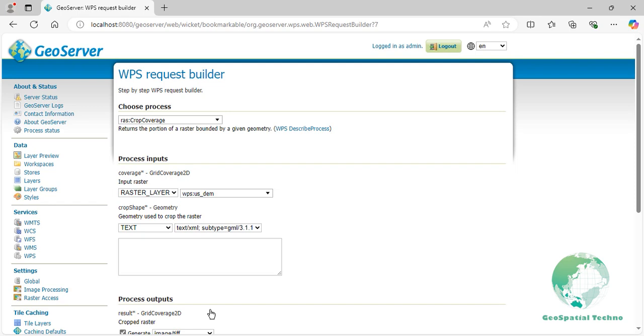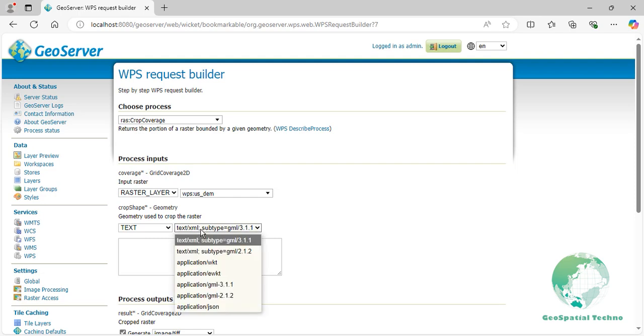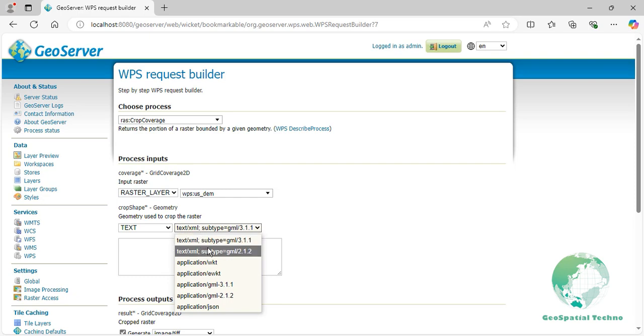Crop shape. This input is a vector geometry that defines the area to be cropped. It's typically provided in a format such as WKT which describes the shape to be used for the cropping operation. In this example, the application WKT format is used for the text input.